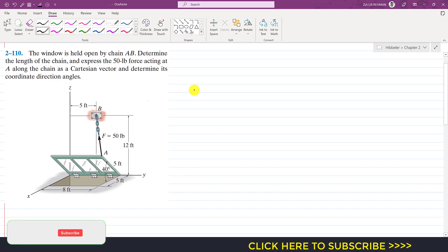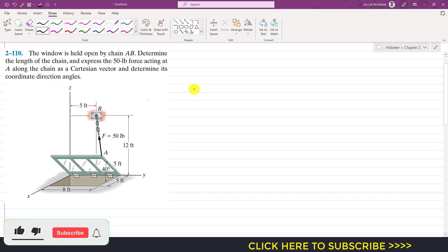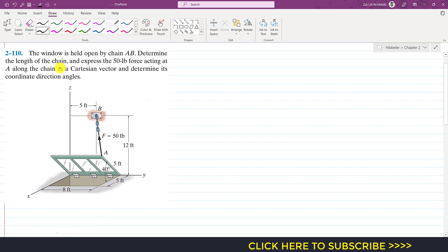Hello students, welcome to Engineers Academy. Kindly subscribe to my channel for more problem solutions. Now I am going to solve this problem from Hibbeler's Statics. The problem says that the window is held open by chain AB. Determine the length of the chain and express the 50 pound force acting at A along the chain as a Cartesian vector.